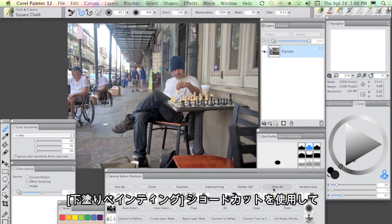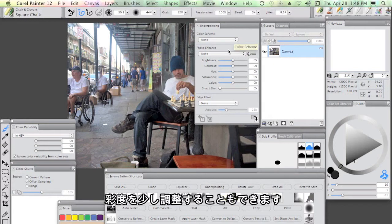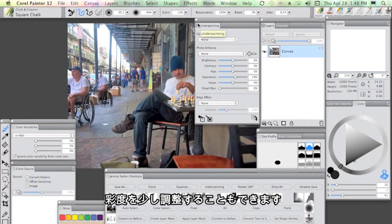Then I might follow that up with the underpainting shortcut, which I then maybe add a little bit of saturation to.